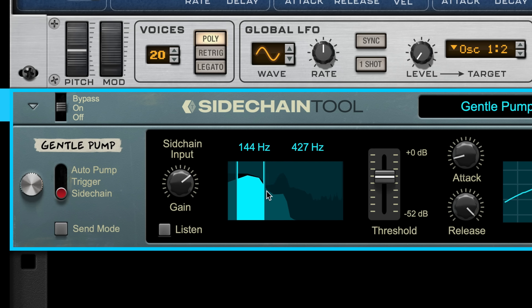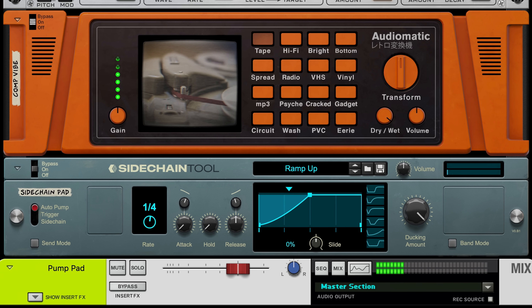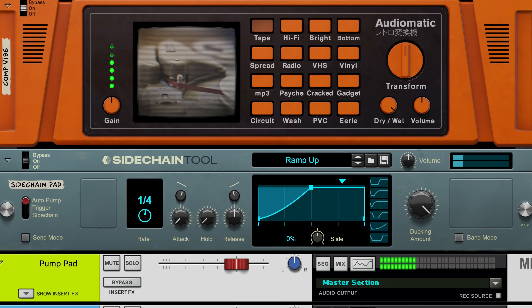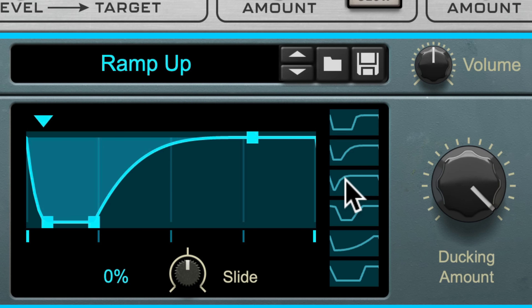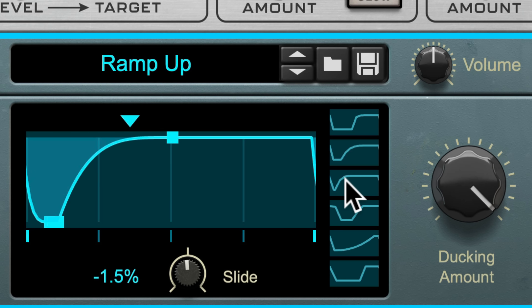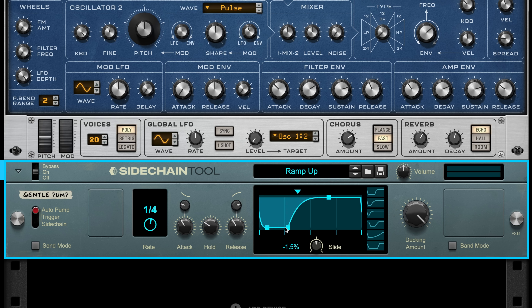Sometimes getting to your sound faster needs simple, focused tools that execute quickly. There are three new devices in Reason's rack with just that in mind. First is the Sidechain tool — for sidechain pumping. Having a dedicated tool like this means getting deeper faster and having more control over the sound in the process.